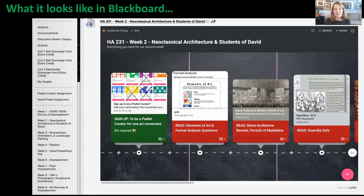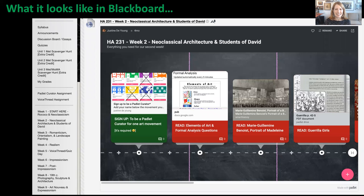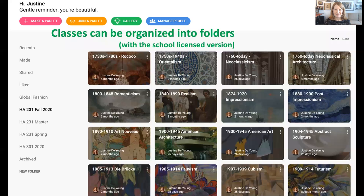What it looks like when it integrates into Blackboard is what you see here. You can see it's very visual and interactive. I've made a screenshot so I can't scroll over to the right or add anything to the Padlet, but students would be able to. It does create columns in the gradebook if Padlet is an assignment in your class, which is very convenient. Classes can be organized into folders — this is with the school-licensed version. Here you see some folders from my Modern Art class last fall.